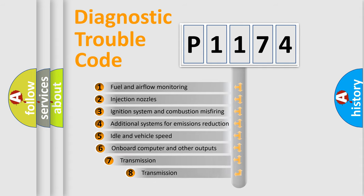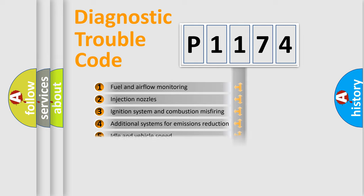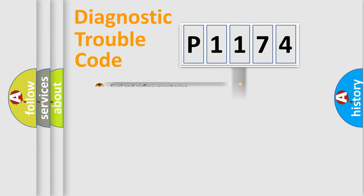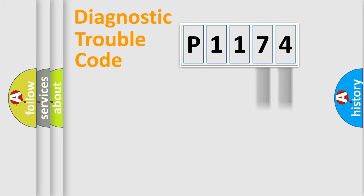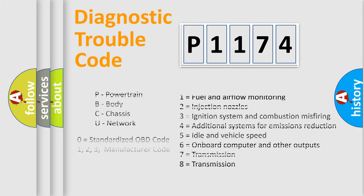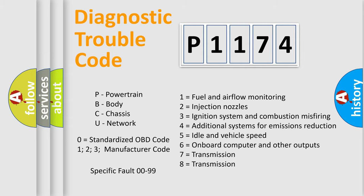The third character specifies a subset of errors. The distribution shown is valid only for the standardized DTC code. Only the last two characters define the specific fault of the group. Let's not forget that such a division is valid only if the second character code is expressed by the number zero.